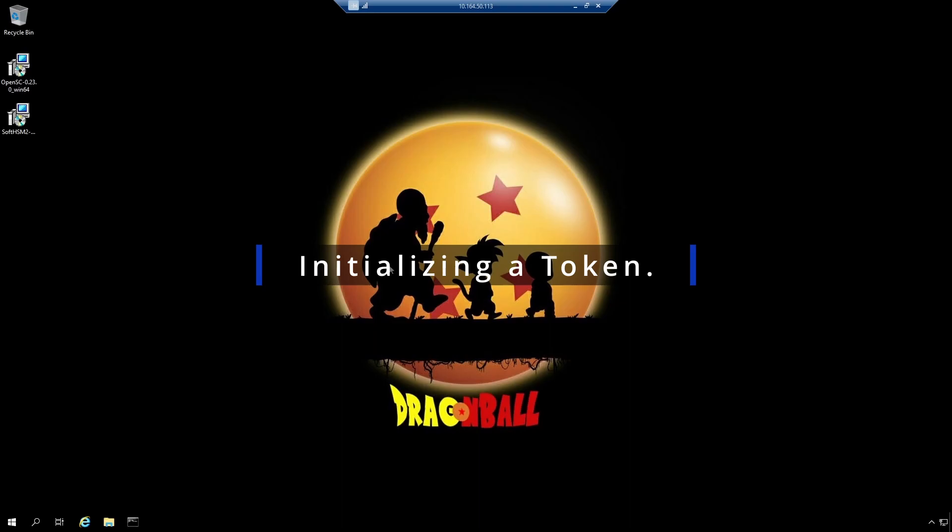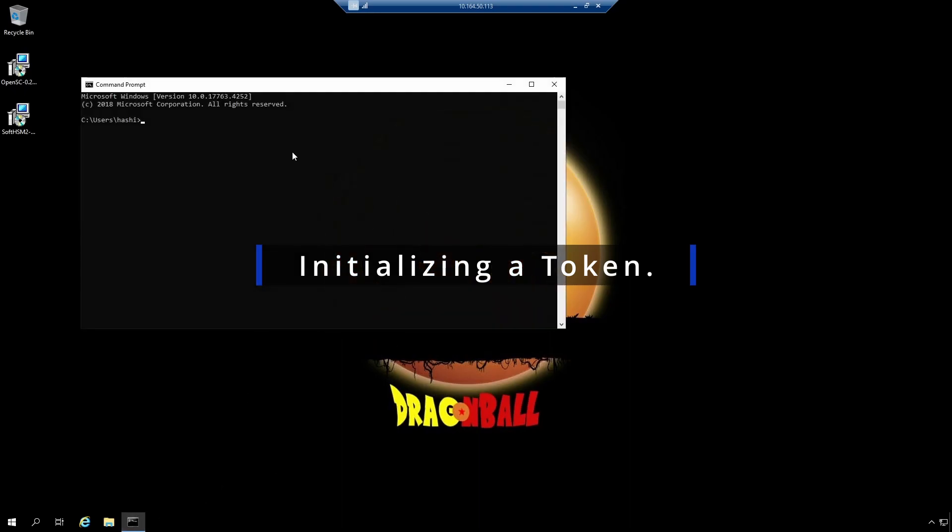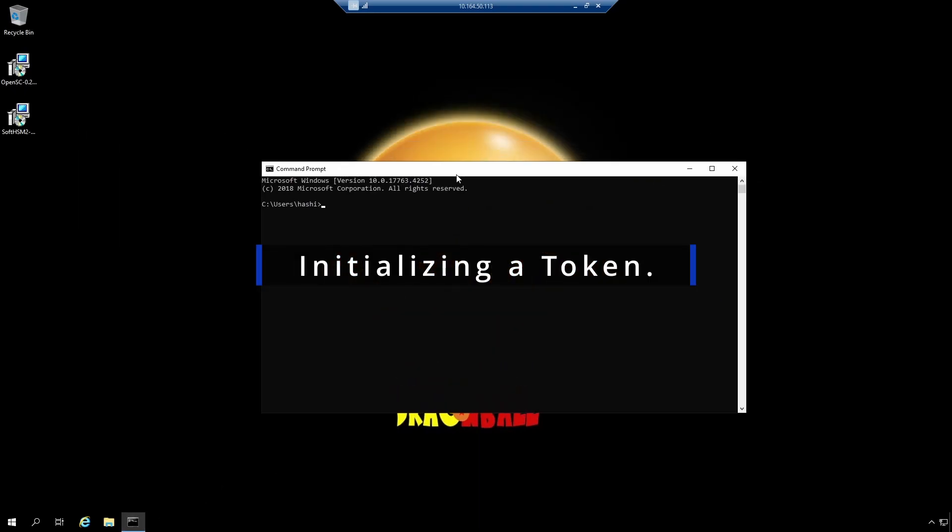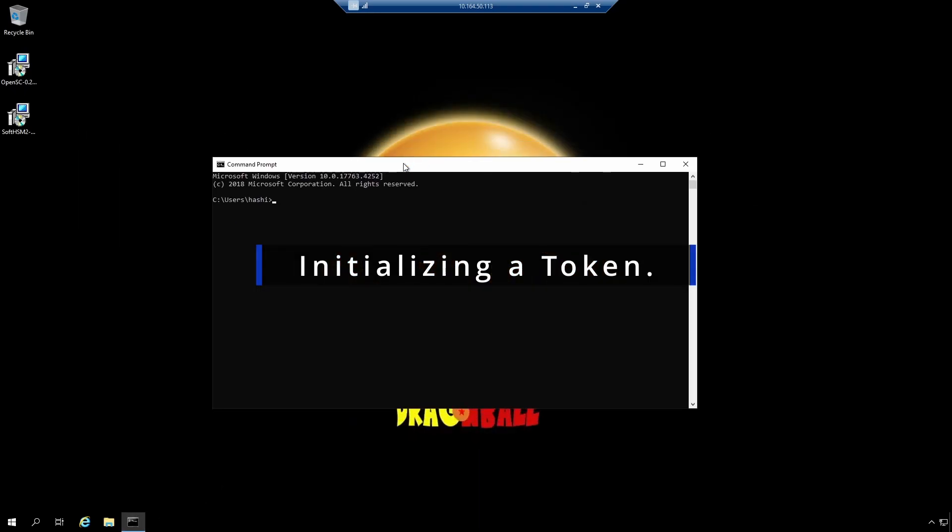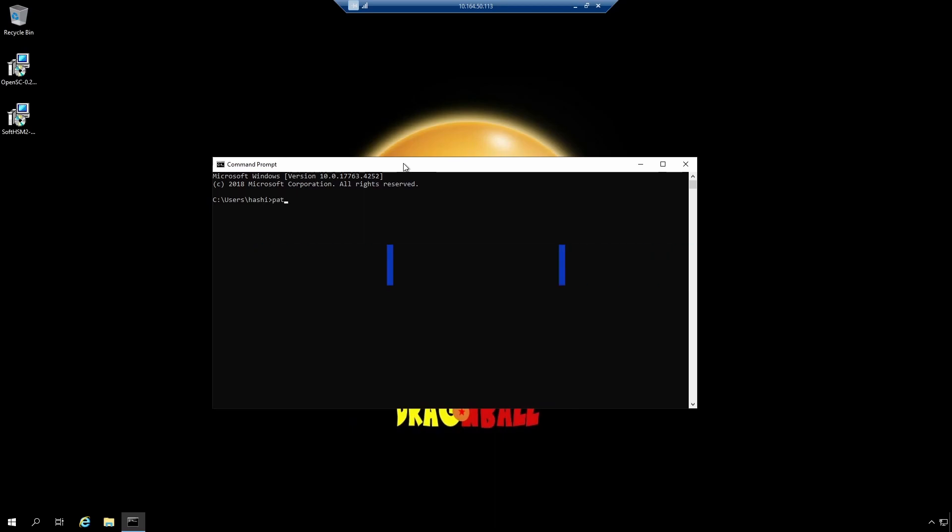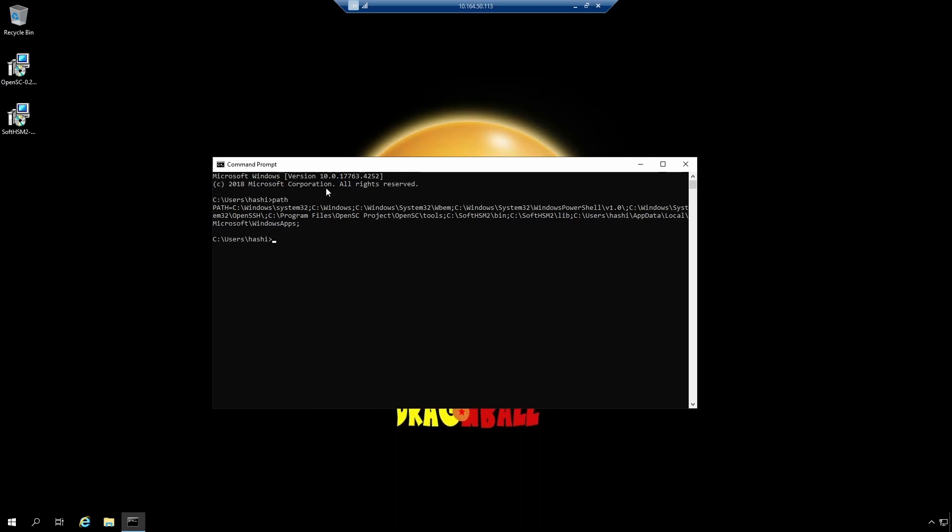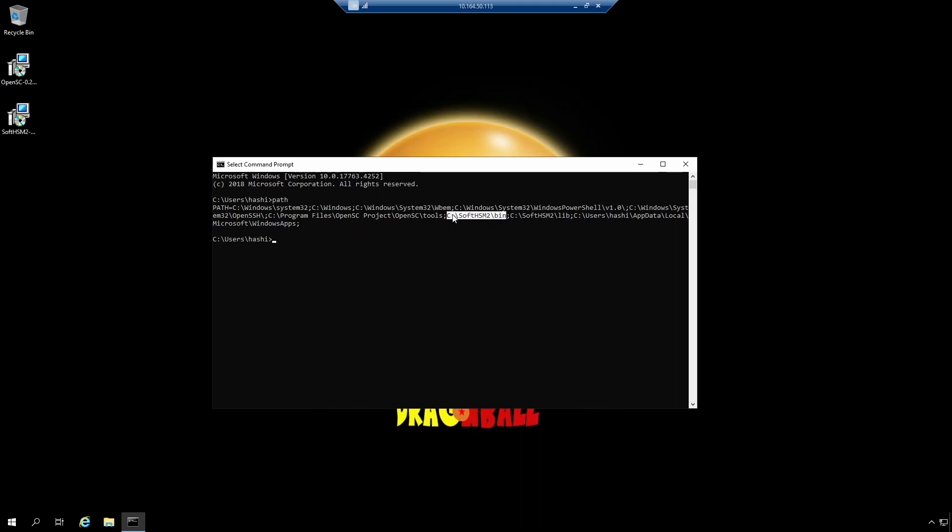Setup has completed. I will click finish. Once you have installed SoftHSM and OpenSC, you should be able to use them via command prompt. By the way, I have mentioned the location of SoftHSM and OpenSC executable in the path environment variable. So here's C program files, OpenSC project, OpenSC tools. This is the location where all the executables of OpenSC exist. And this is the location for all executable for SoftHSM. I have mentioned them in the path environment variable. So now I can execute them from wherever I want.